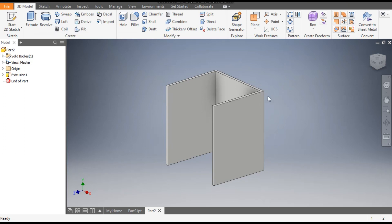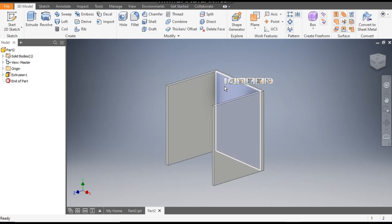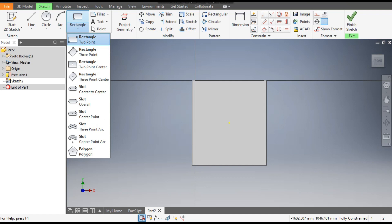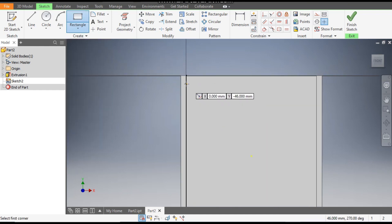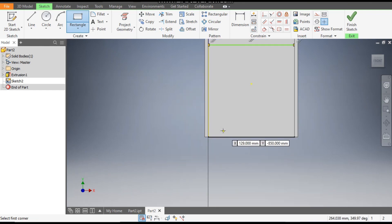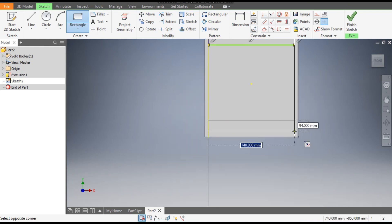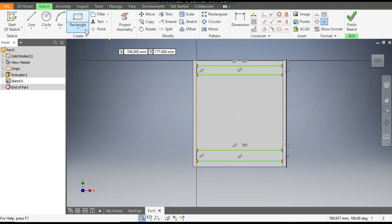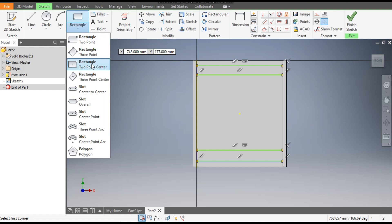Now we will make the shelf. Select this back face, go to Create Sketch, then go to the Rectangle command and take the Two-Point Rectangle. Make one rectangle here, one rectangle here, and one rectangle here. For the middle one, select the Two-Point Center Rectangle.